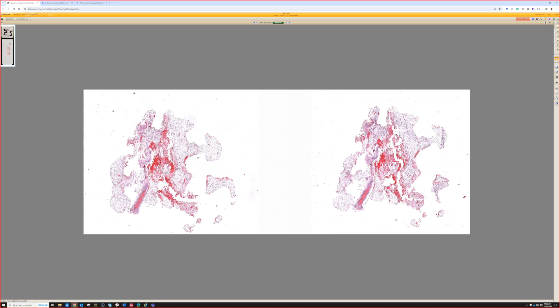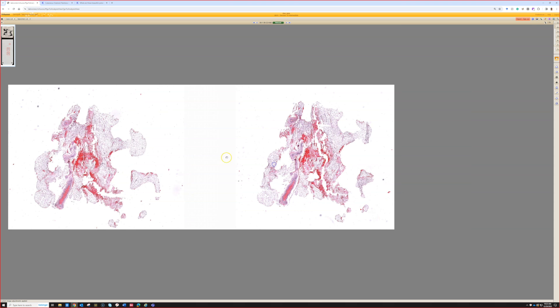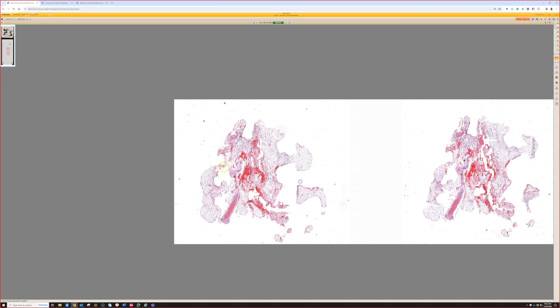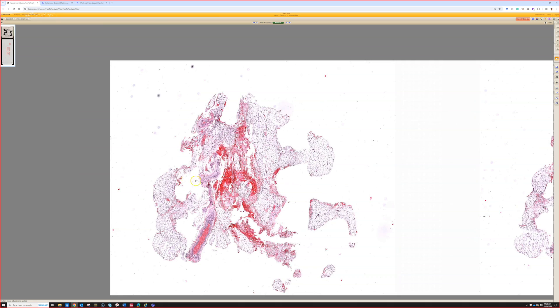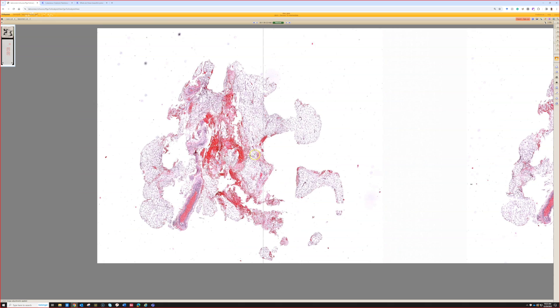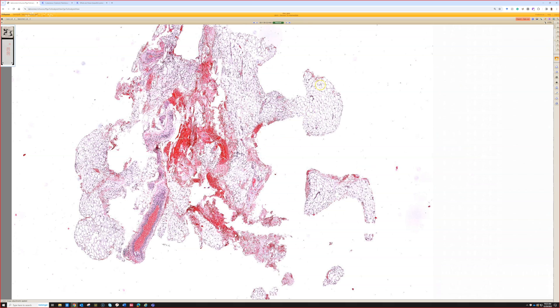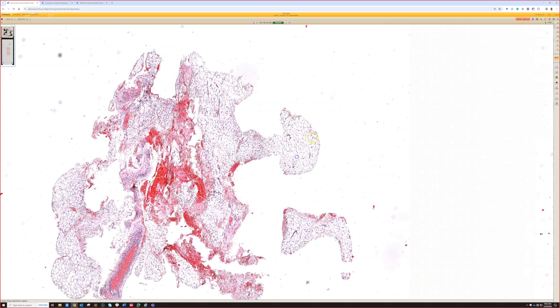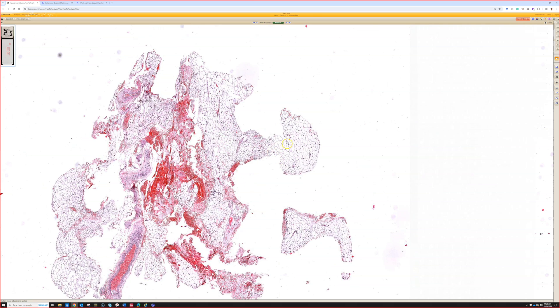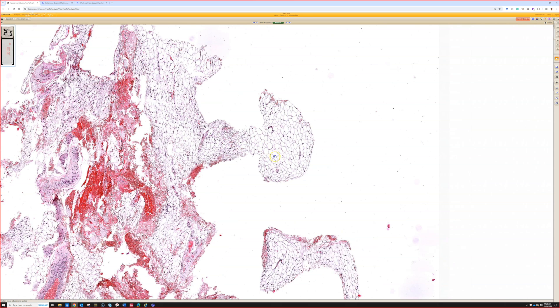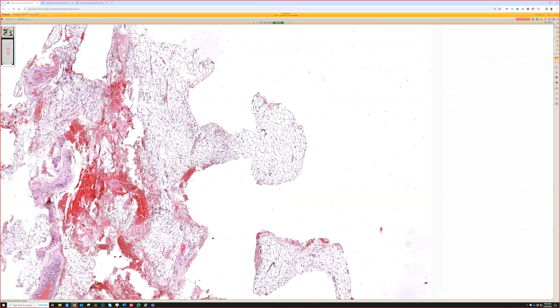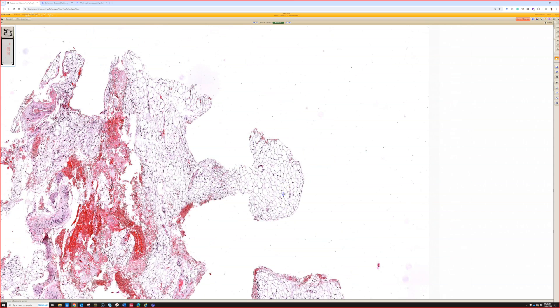Now this is case 29, the final case. This is subcutaneous fat with no skin over it. It's a fat pad biopsy when there is a clinical suspicion for amyloidosis, systemic amyloidosis.